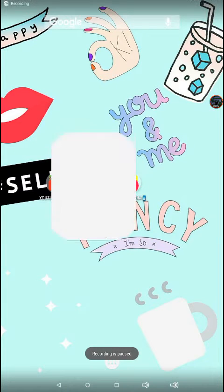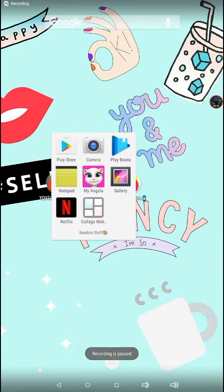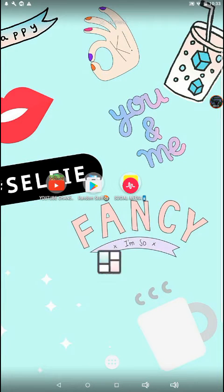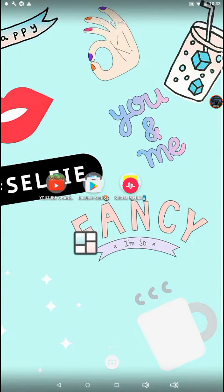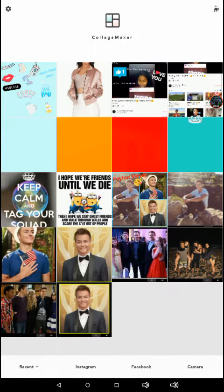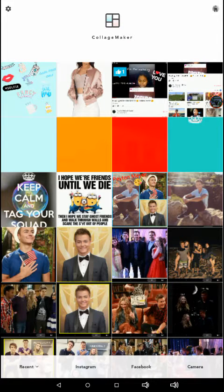So the app you're going to need is called Collard Maker, and this is what the app looks like right here, this is what the box looks like. So once you buy it, you're going to go to your app — Collard Maker — this is what it looks like.